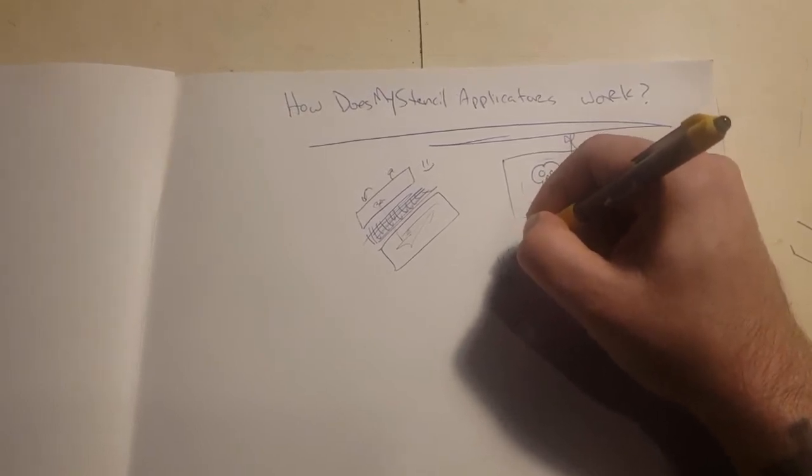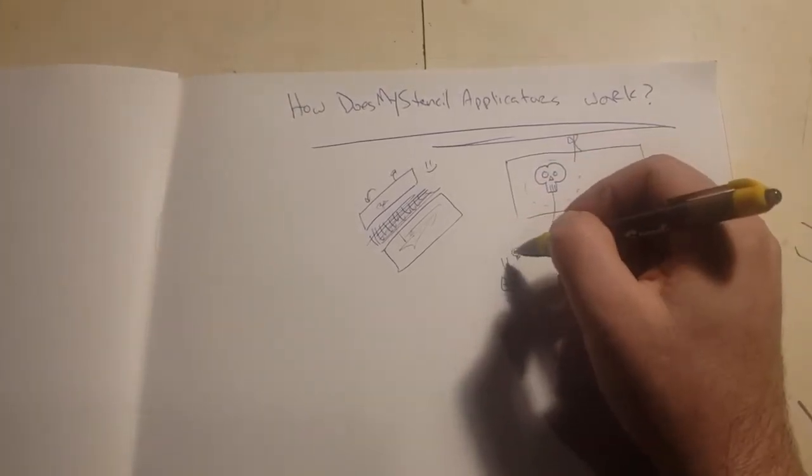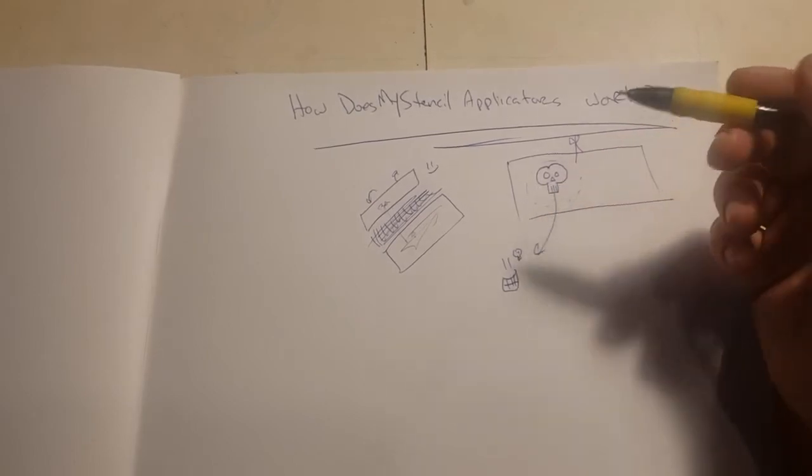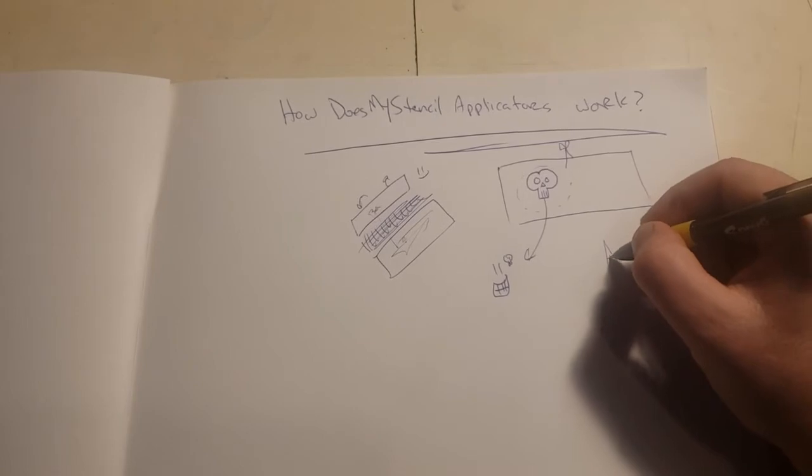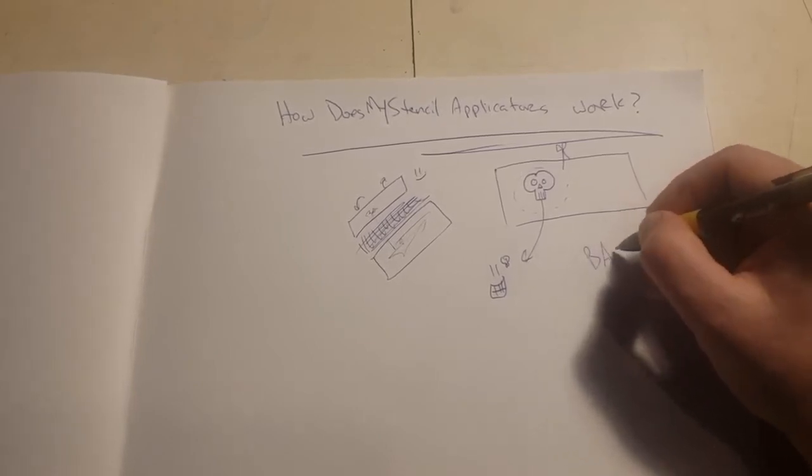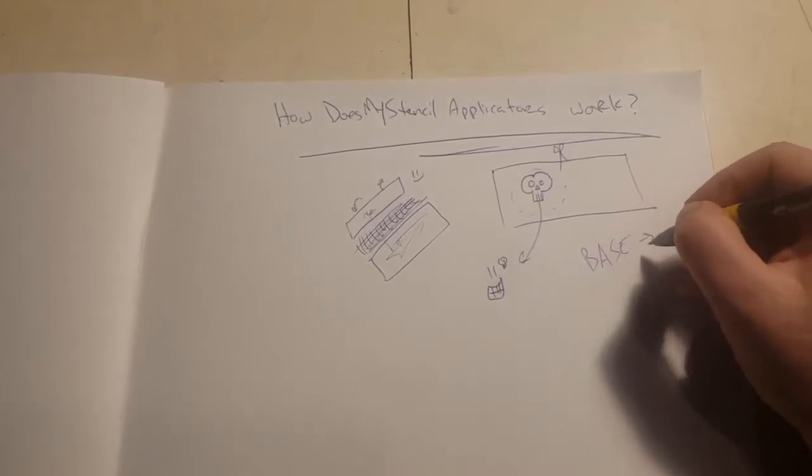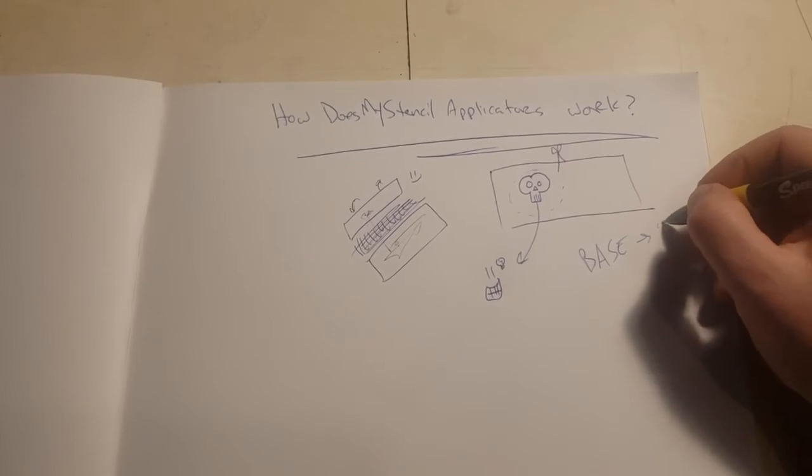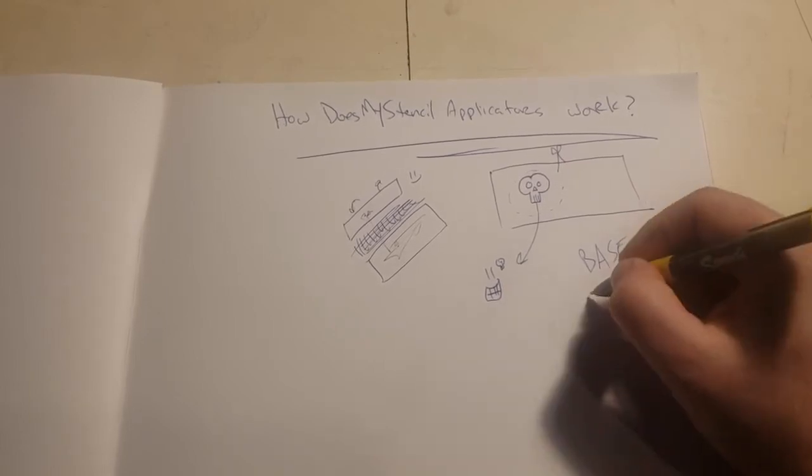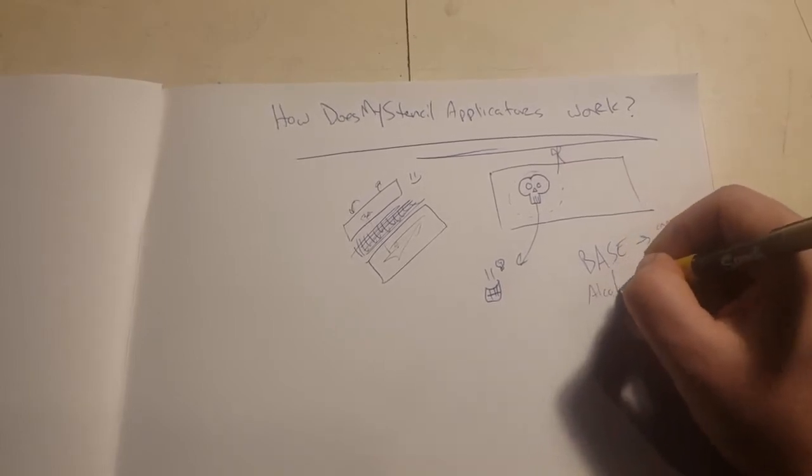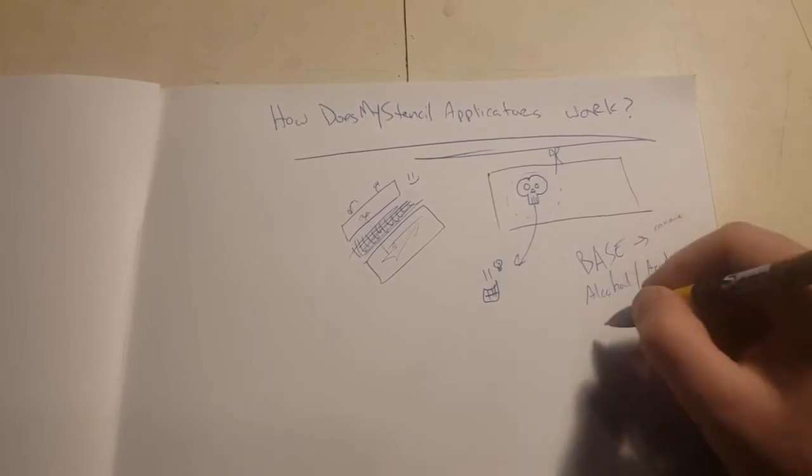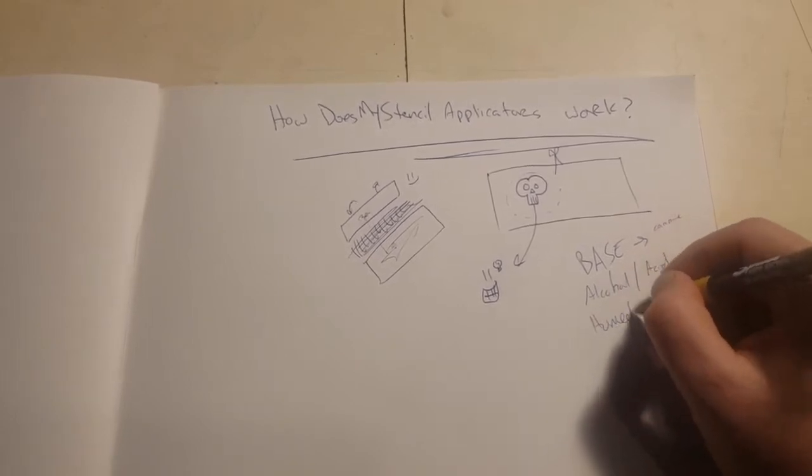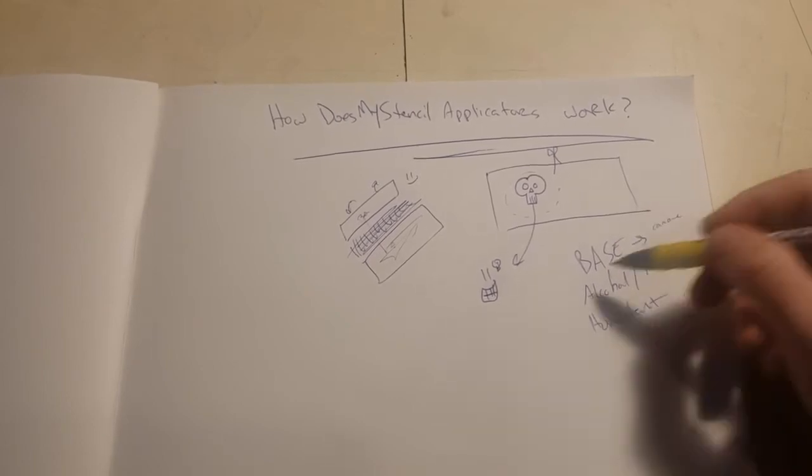So the idea is that we need a few things inside of a stencil applicator. One, we need something that's going to be a base. My hand's moving fast in my brain today. We need a base, a carrier. We need an alcohol or an acid. And we need a humectant.